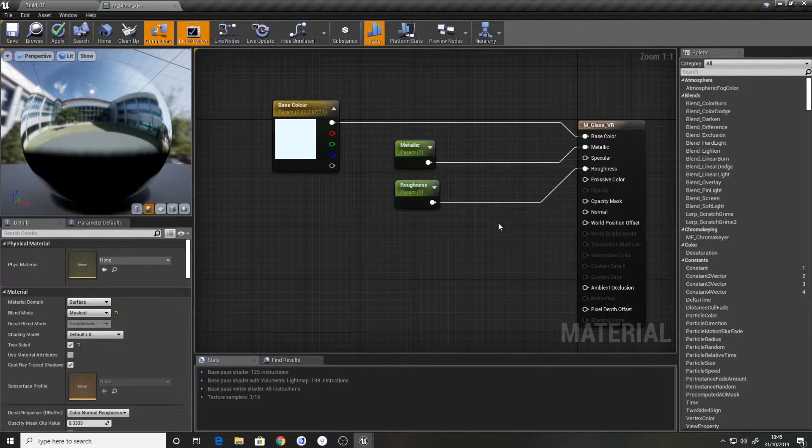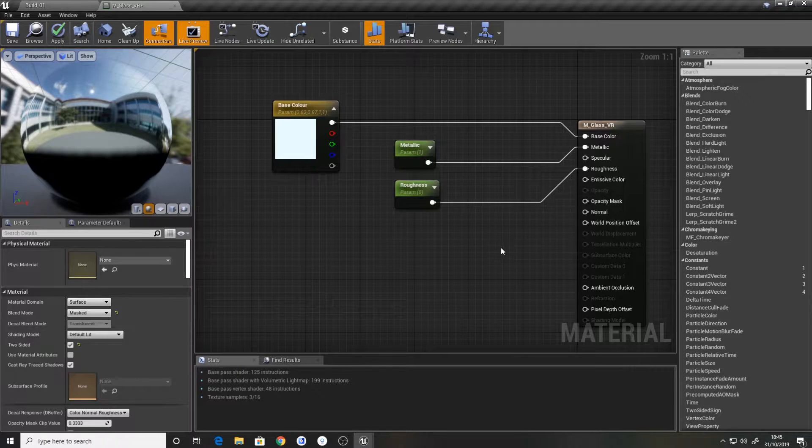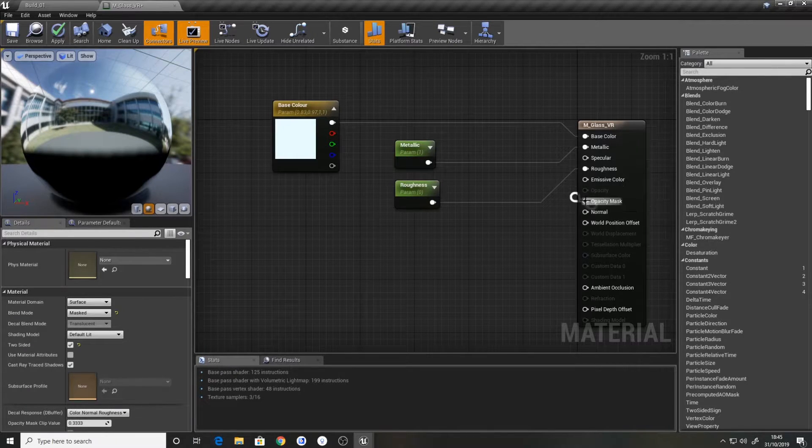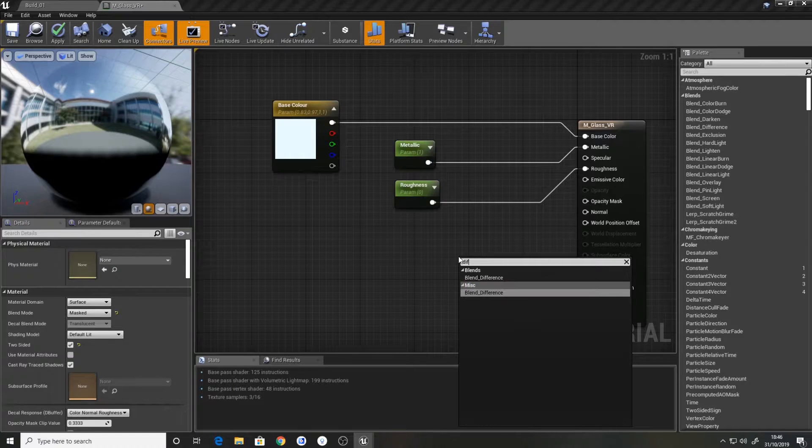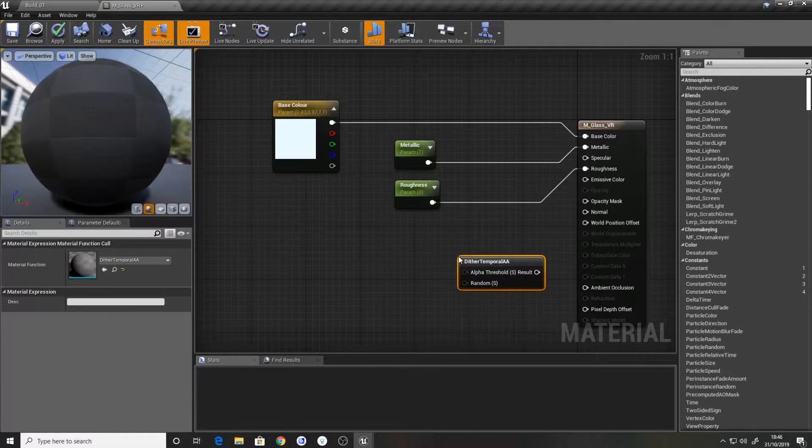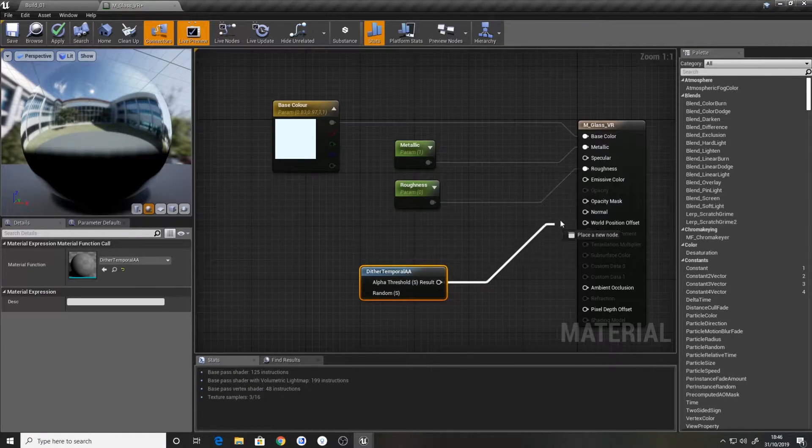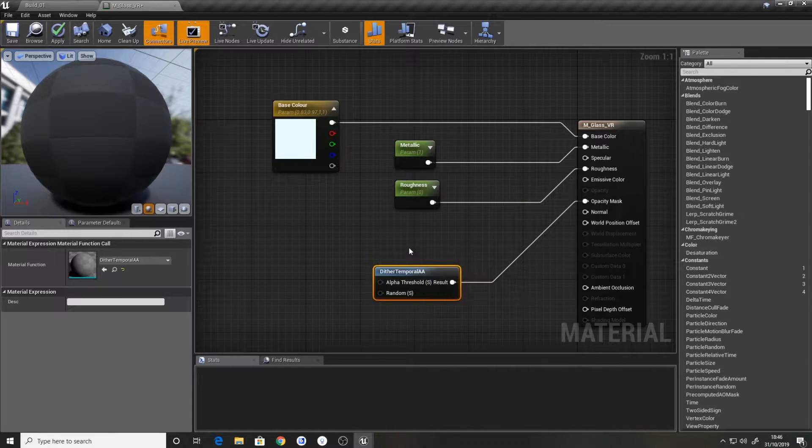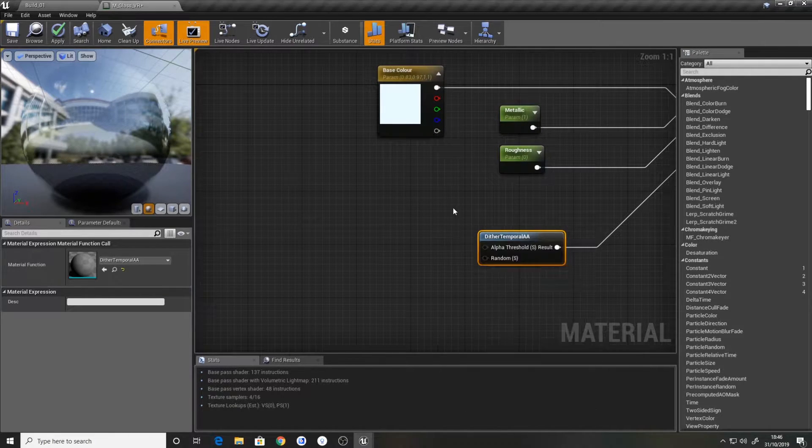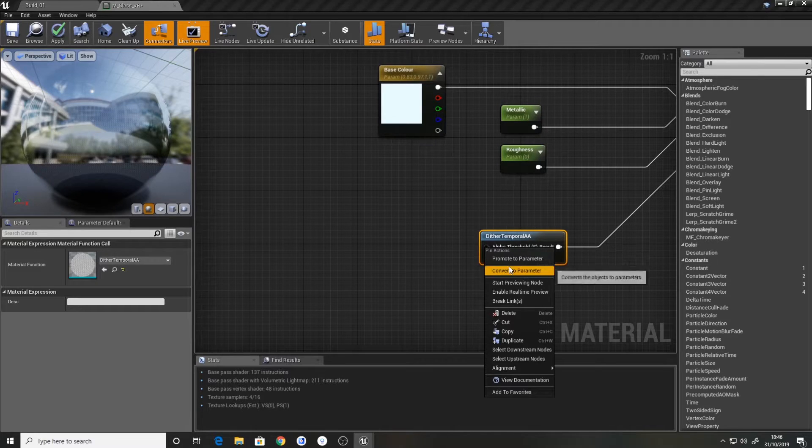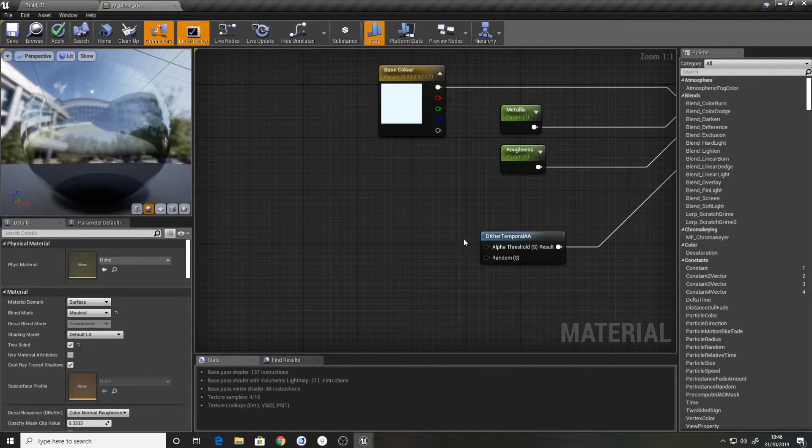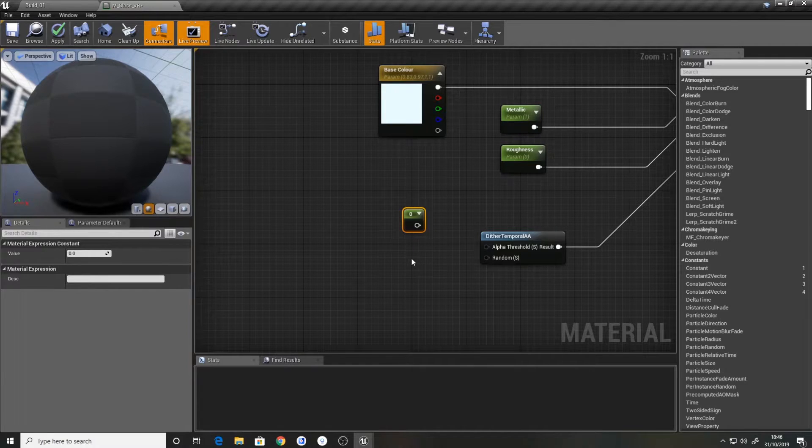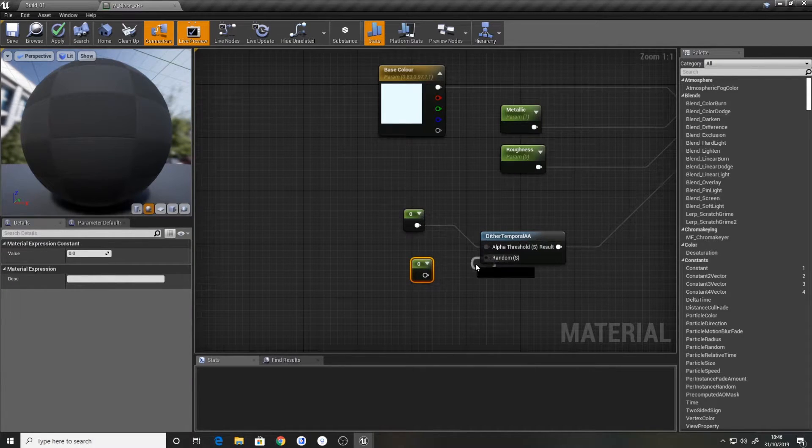And now is the fun part. We can actually do the opacity mask and we can use the dither node. So we're going to use dither temporal AA into the opacity mask. And we're going to create two variables from that. We can hold down one on the keyboard and we can get two of them.